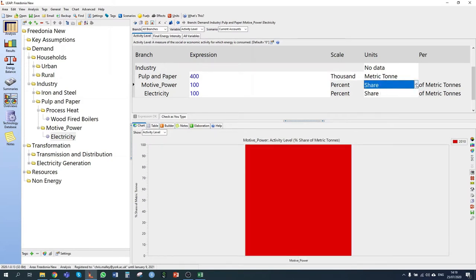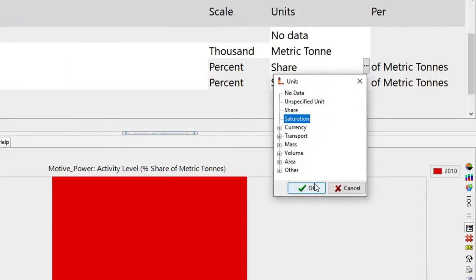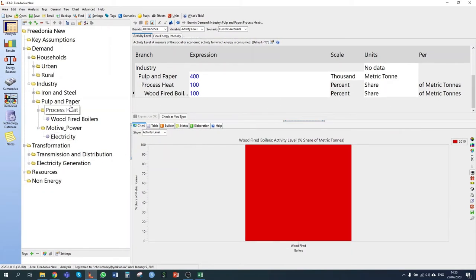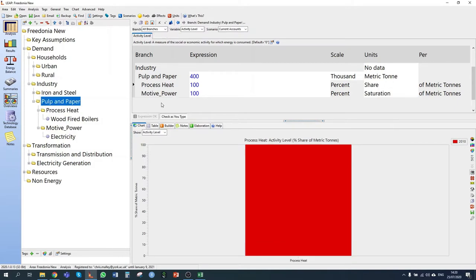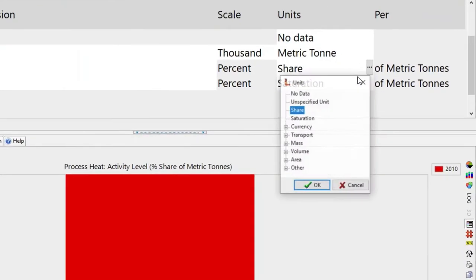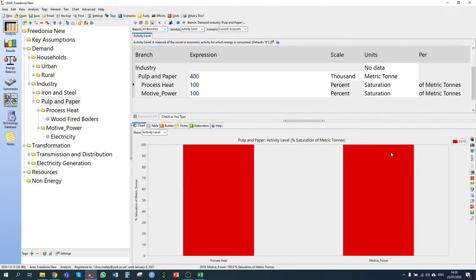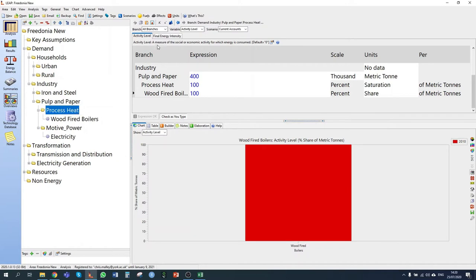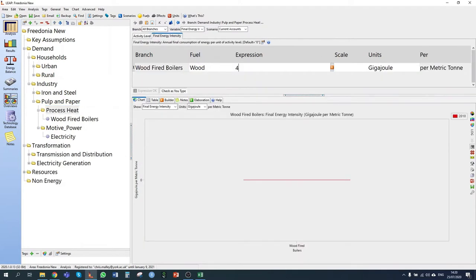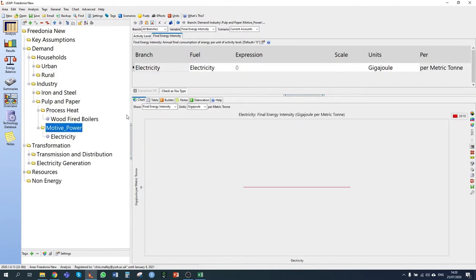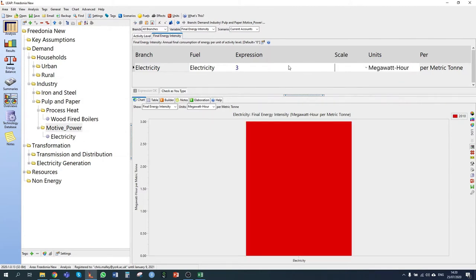I'm going to change to saturation for motive power and process heat. The process heat requirements are 40 gigajoules per ton of production, and for motive power it is 3 megawatt hours. I'm going to change my units to megawatt hours and put in three.